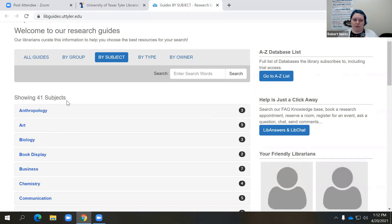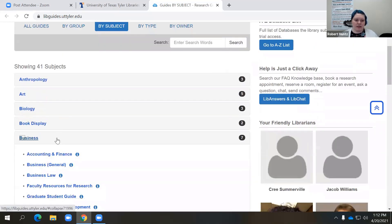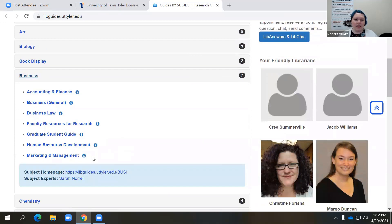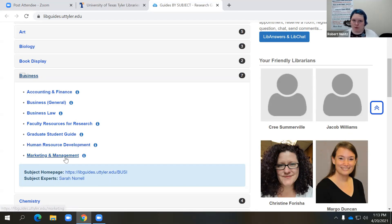We have 41 subjects here and they're mainly categorized by subject area or your major. I'm the business librarian, so I'm going to go here to business, and you'll see that there are several different guides listed under business as a subject. We have a general business guide, but also if you're looking for something more specific, you could try accounting and finance, human resource development, or marketing and management resources.